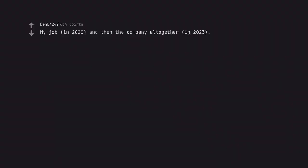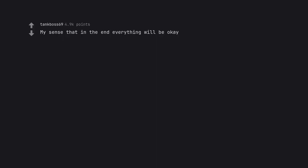My job, in 2020, and then the company all together, in 2023. My sense that in the end everything will be okay. There it is again, that funny feeling.